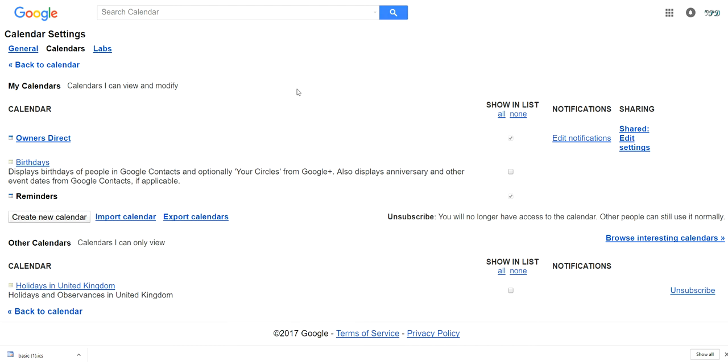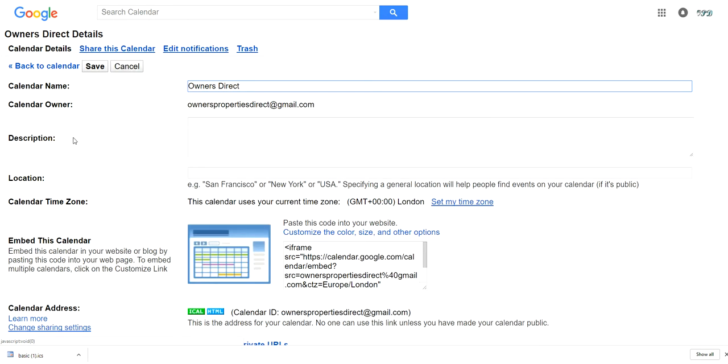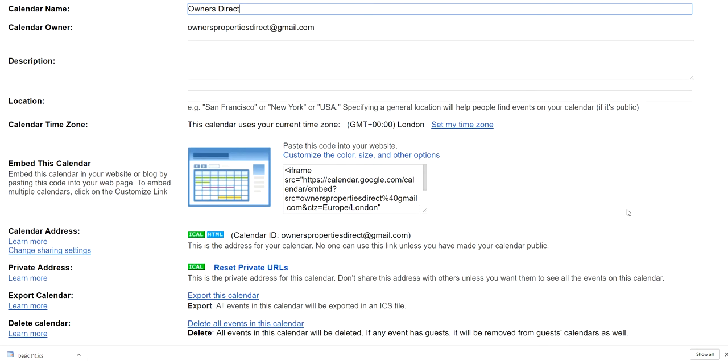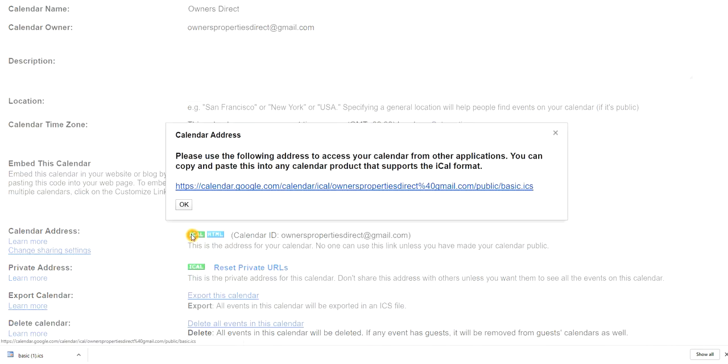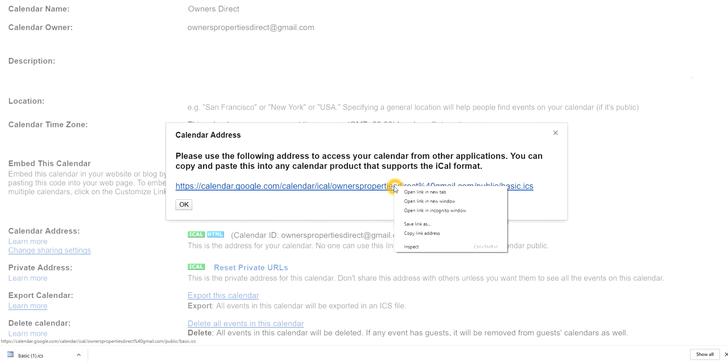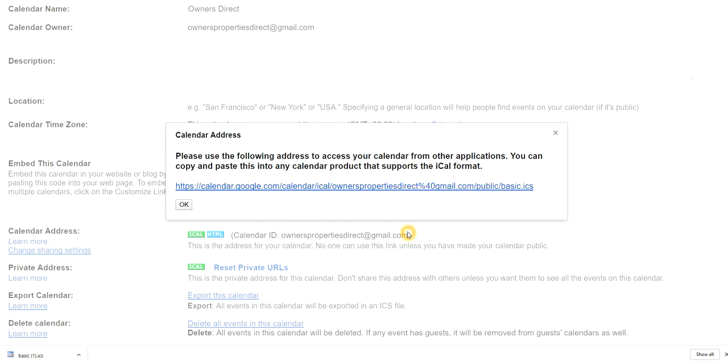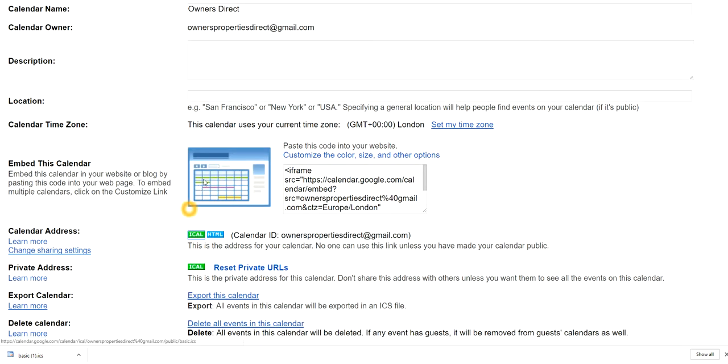If you then come down to the name of your calendar, if you have already created one you can create a calendar. I've called mine Owners Direct, ironically. We need then to come down to iCal feeds. This is the bit that we will copy and you can see Owners Properties Direct at gmail.com. So iCal feed, if you then right click you can then copy the link address and say okay.